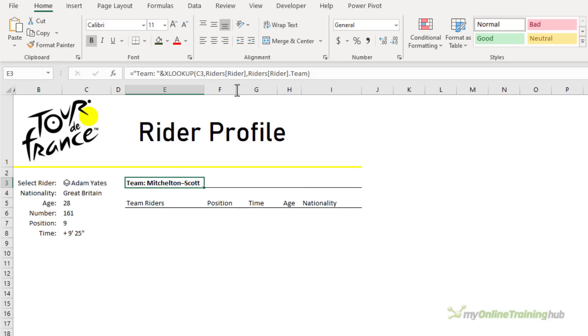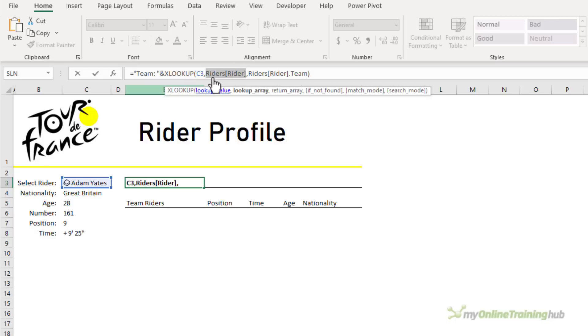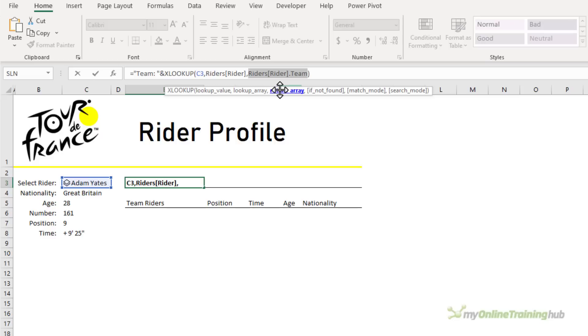Notice in the XLOOKUP I first reference the data types in my riders table and then in the return array I've referenced the underlying rich data from the team column, and it's the dot operator that allows me to specify the field that I want.